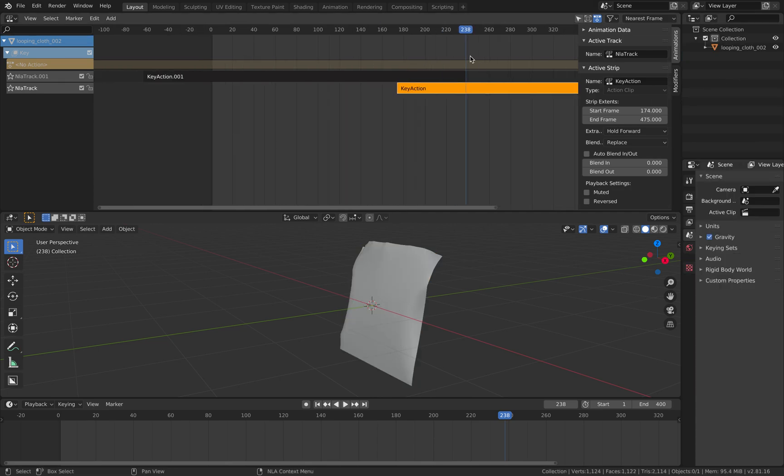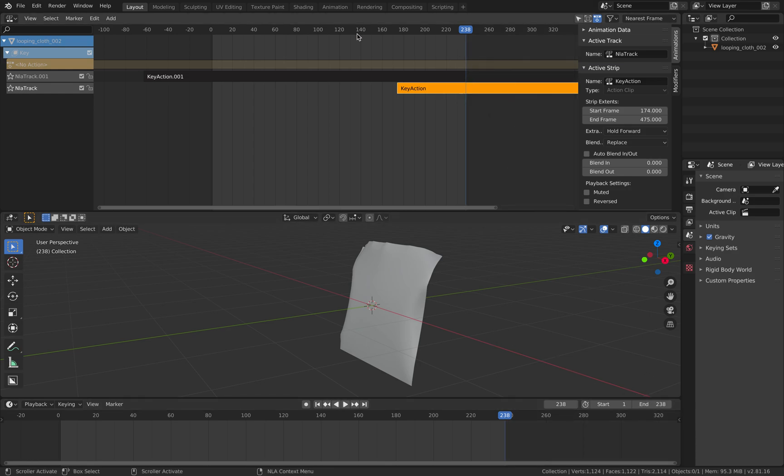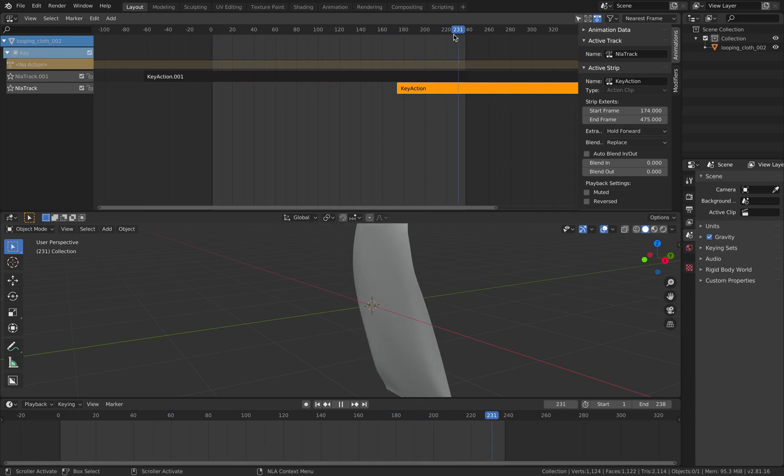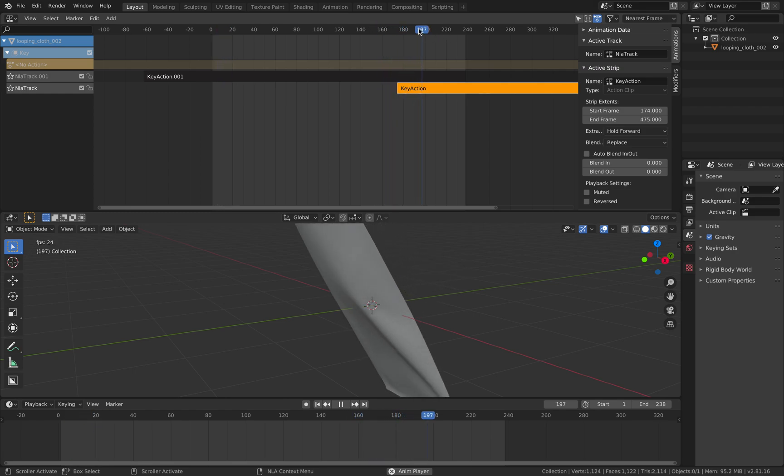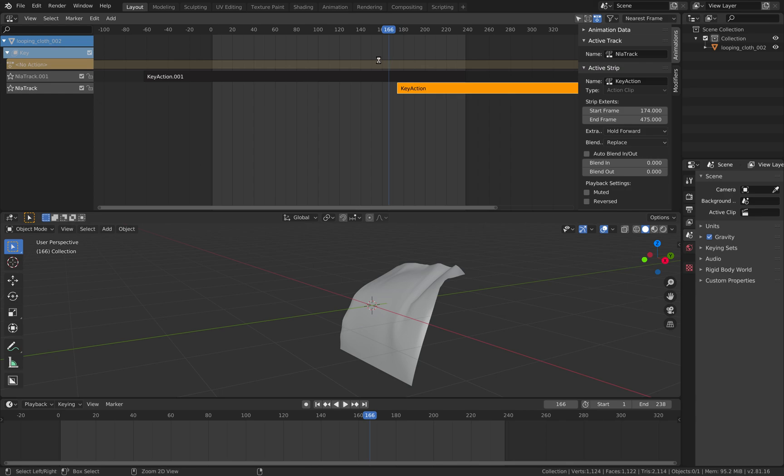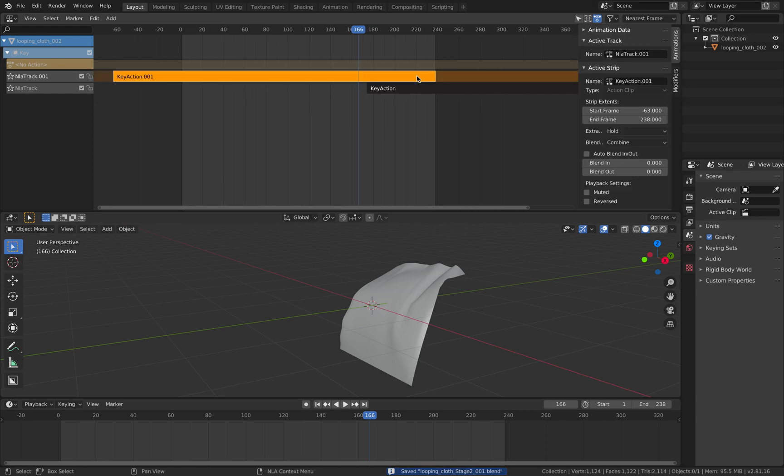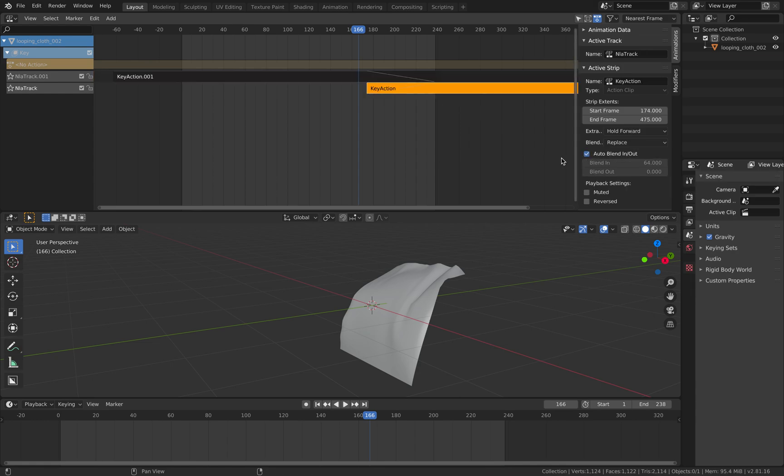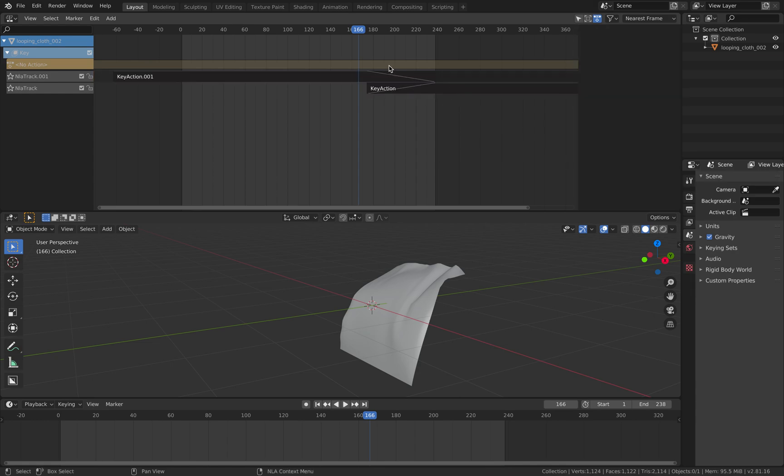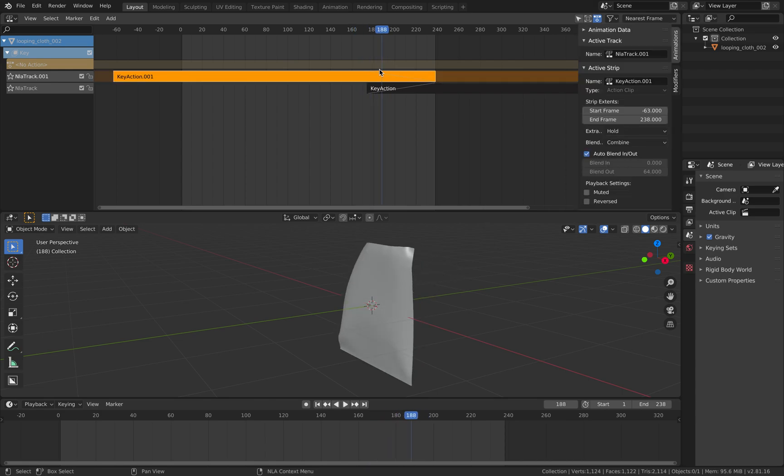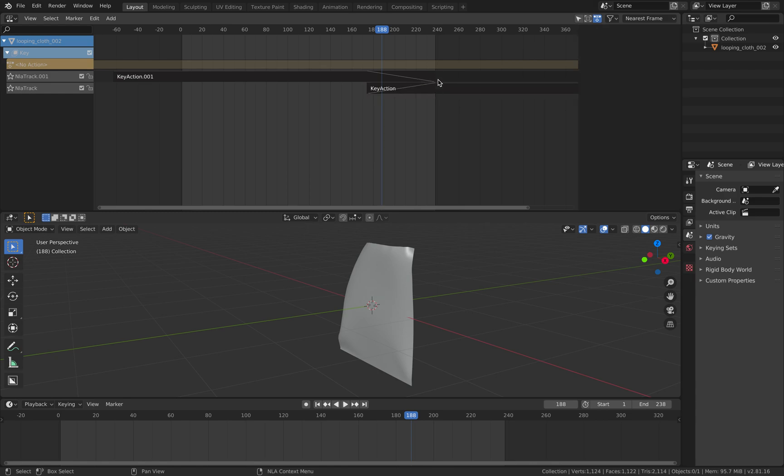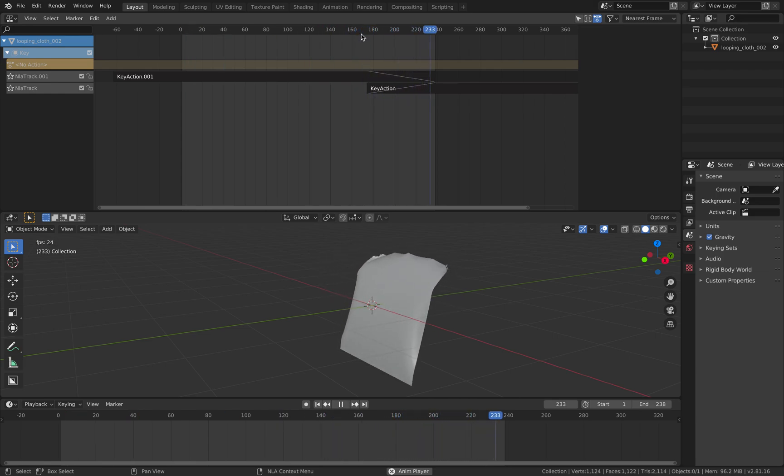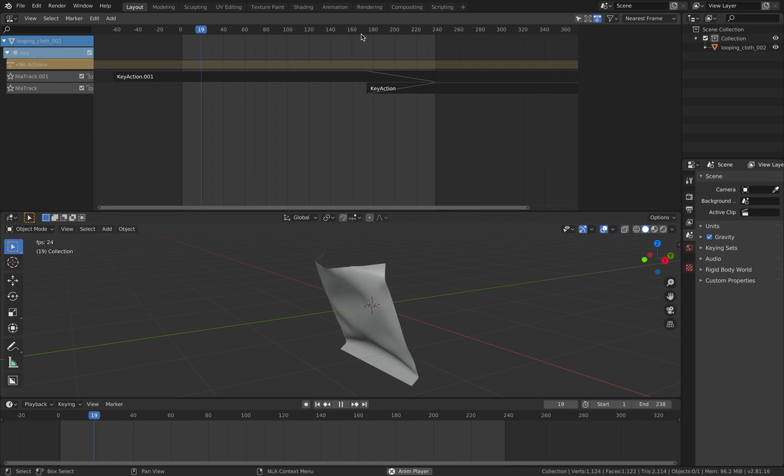So the ending here at 238 is actually matching the one at zero. So now we actually have a looping animations. Except that there's a pop, right? And in order to get rid of that pop, we just need to enable this auto-blend in and out. So this guy on the top is gonna blend to the second one. And at the last frame over here, this frame is matching the first frame. It's really actually that simple. So now we have a looping animations.